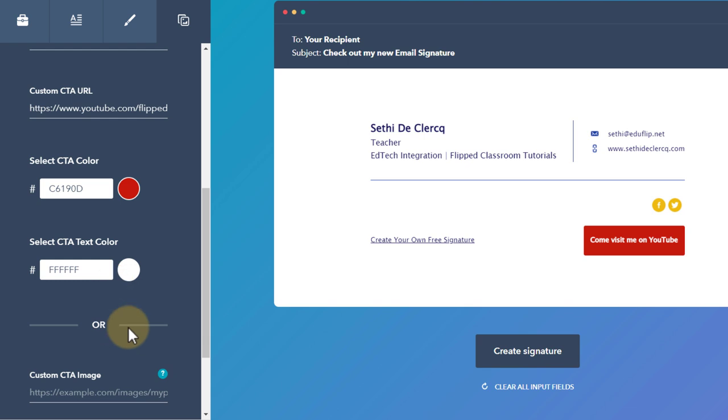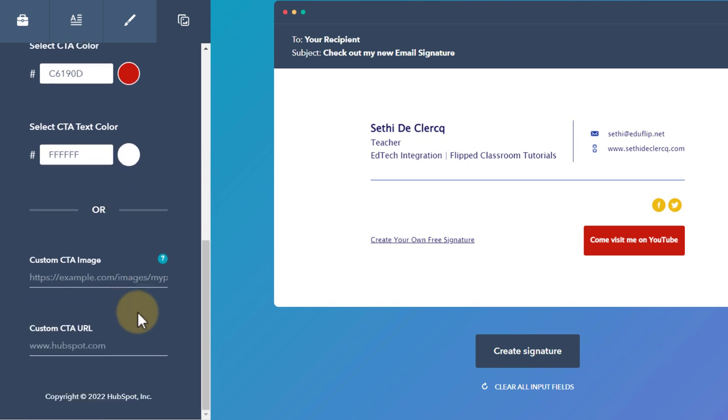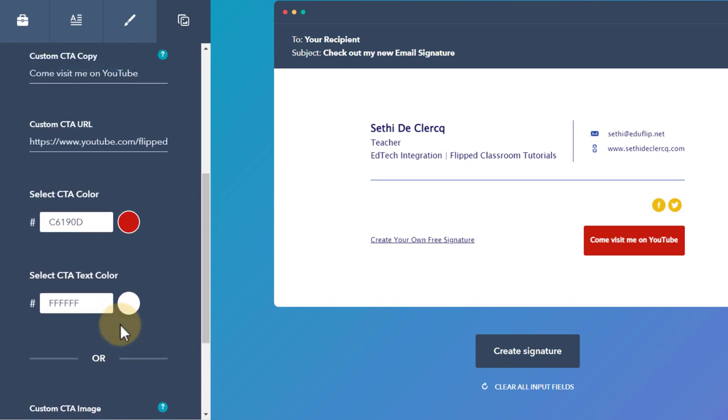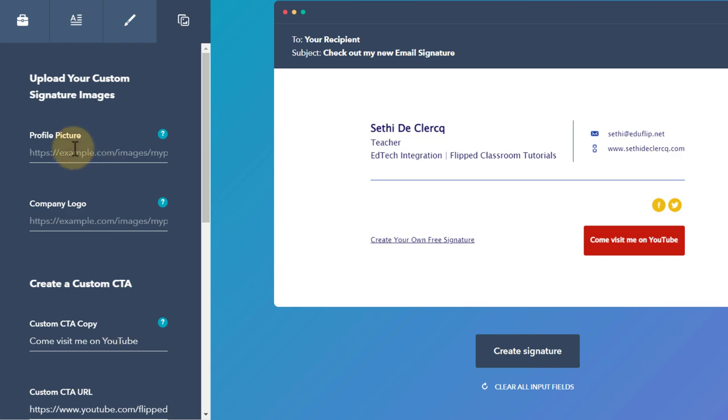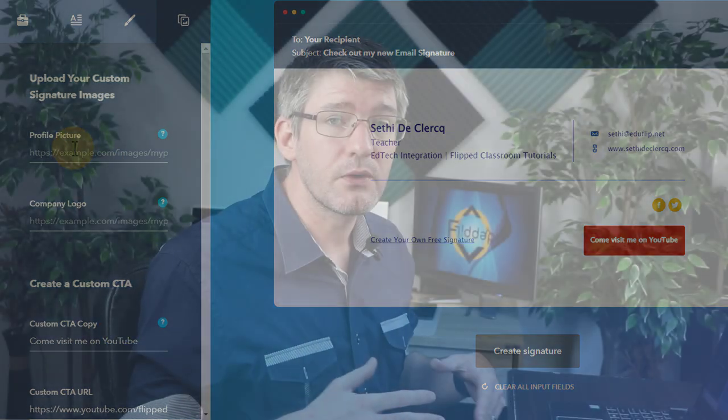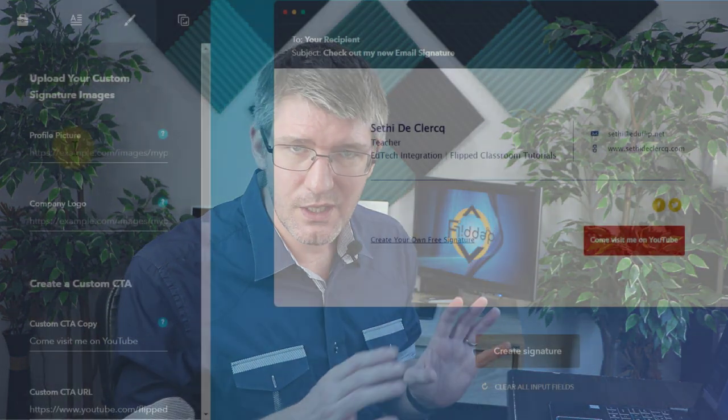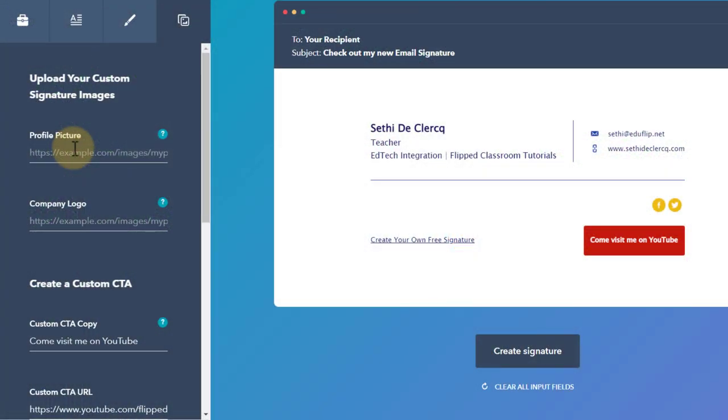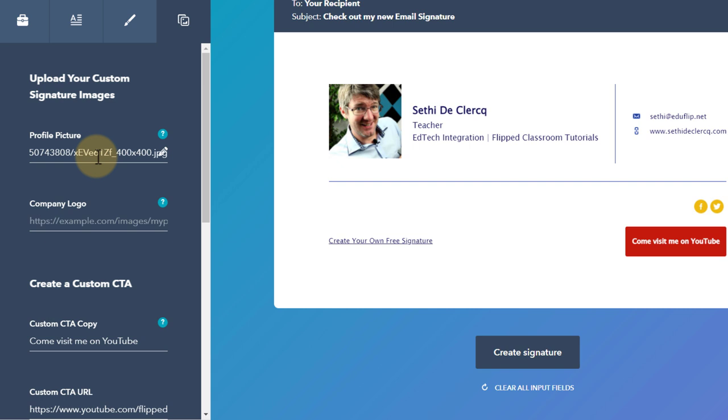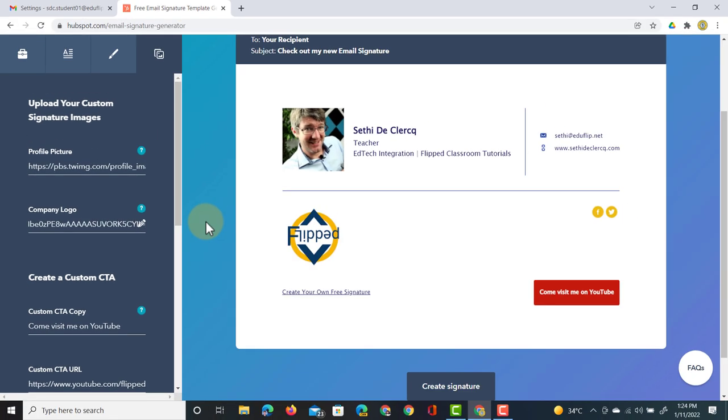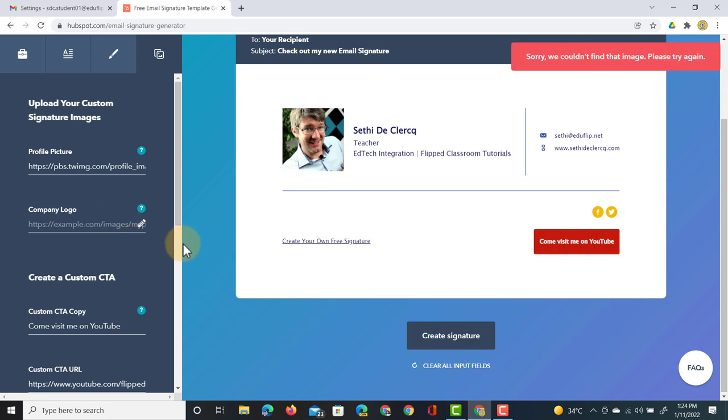We can also use a call to action image but I'm not going to do that now. I'm going to upload that profile picture. You do need to have a hosted image or a link to an image. I have my image here, I'm going to add that. It's automatically added to the signature. I can also add a company logo. I can use the flipped classroom tutorial logo. This is what that would look like. I don't like the design of it with the company logo, so let's remove that link and leave it as it is.